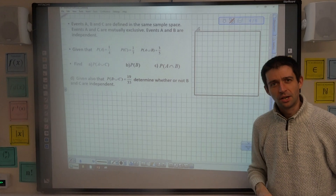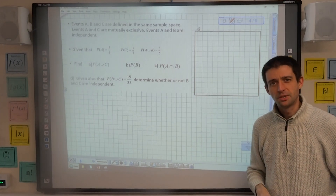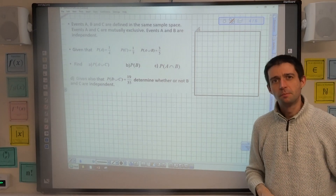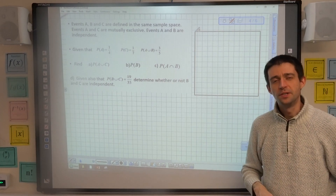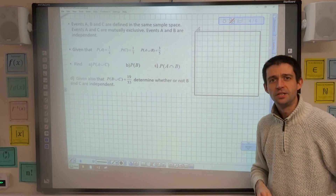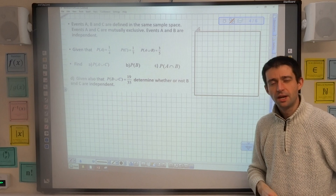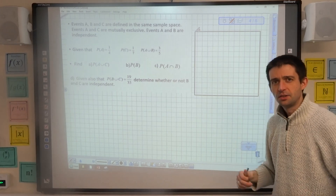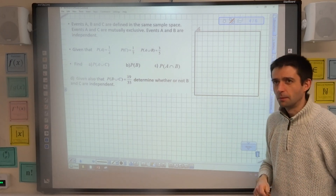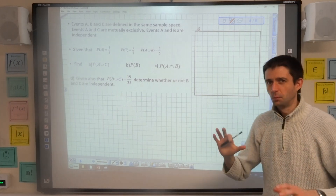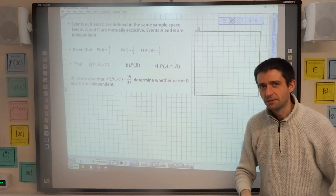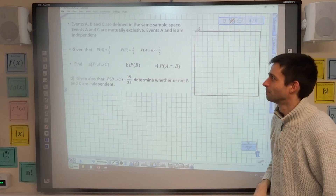Welcome back to Matheson, an empty classroom with me, Mr Sutton. This is part four of the video on probabilities with Venn diagrams. In this example, I'm going to be doing one that's got three events.